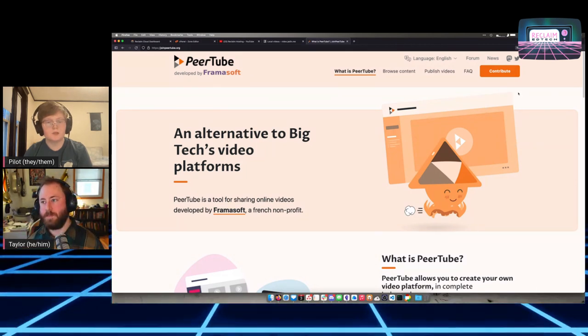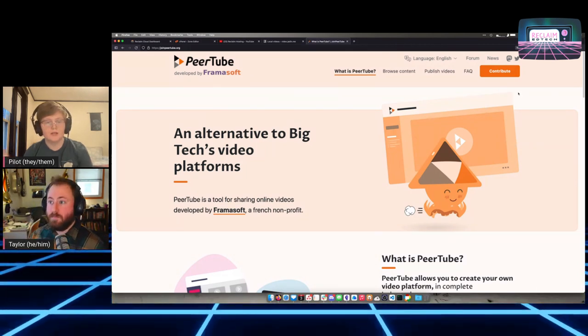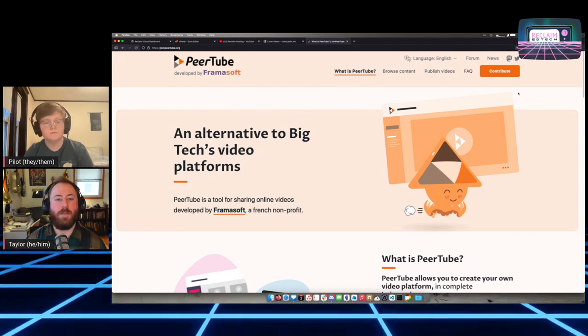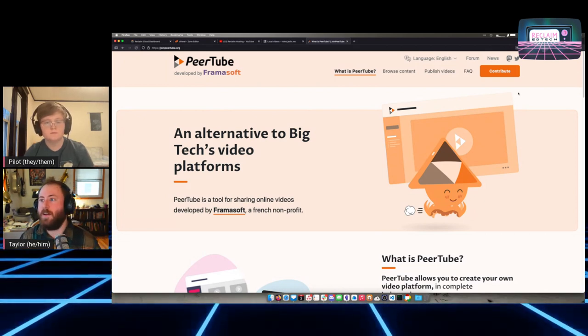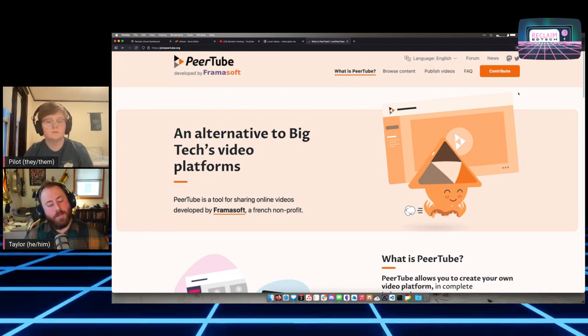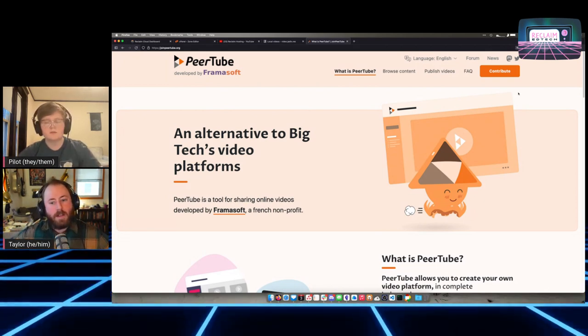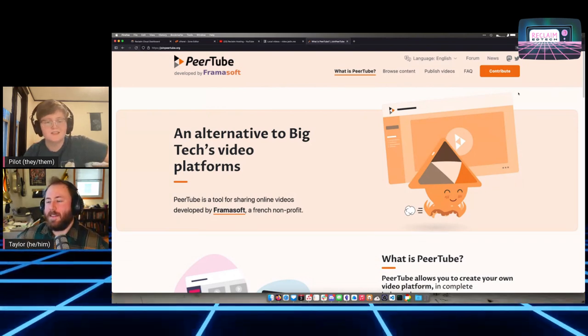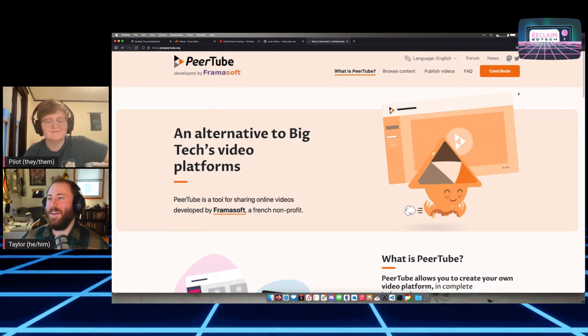PeerTube is a wonderful tool. The website says it's an alternative to big tech's video platform. AzuraCast is your web radio tool, OwnCast is like a Twitch replacement, PeerTube is closest to a YouTube replacement, and Jitsi would be like Zoom or Google Meet.